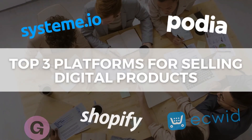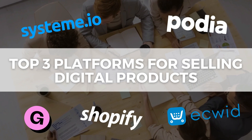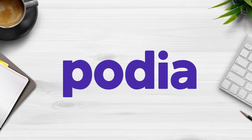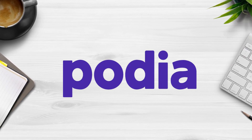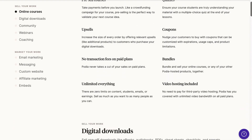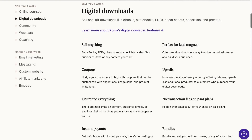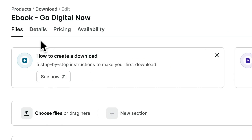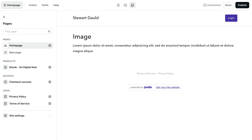Last but not least, we have the digital product hosting platform called Podia. Similar to System.io, but rather than a sales funnel, you're building a website or hosting platform. You can sell courses, coaching, e-books, webinars and more. To sell digital products on Podia, just create a free account, click Create First Download, name and choose the type of digital product you want to sell, upload your product, add your product details, pricing and availability. Then go ahead and create your website with the simple website editor.